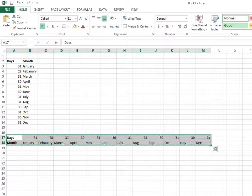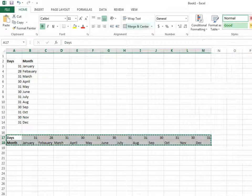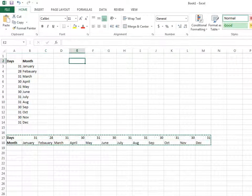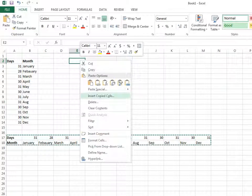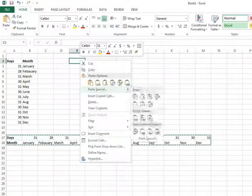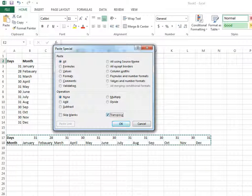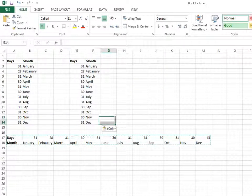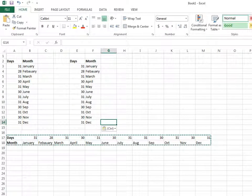Right-click, select Paste Special, and click on Transpose. Now we can see the rows converted into columns.